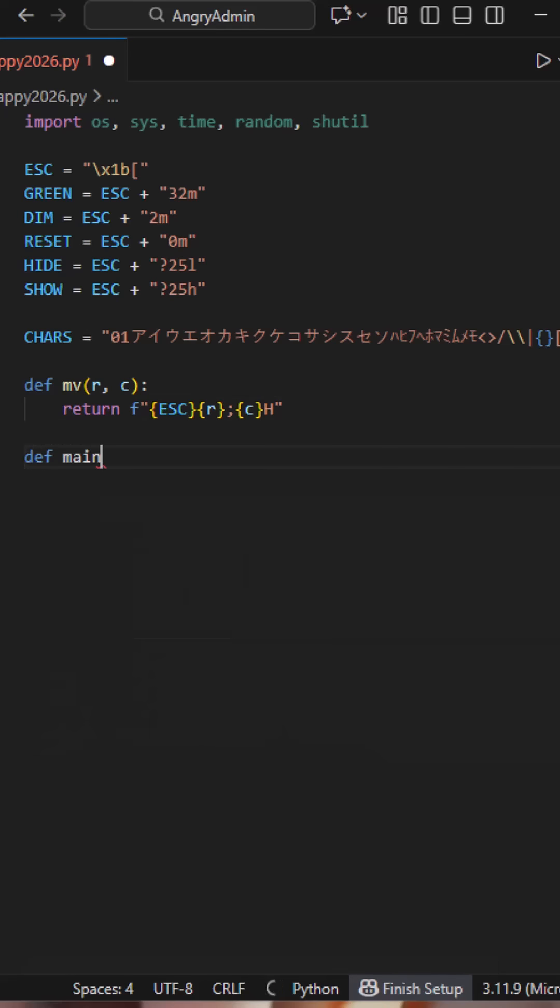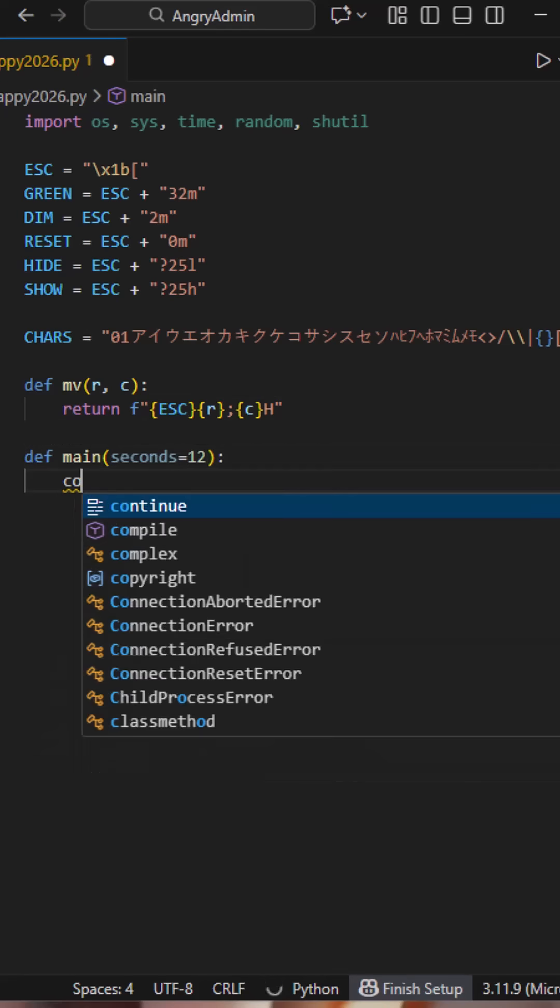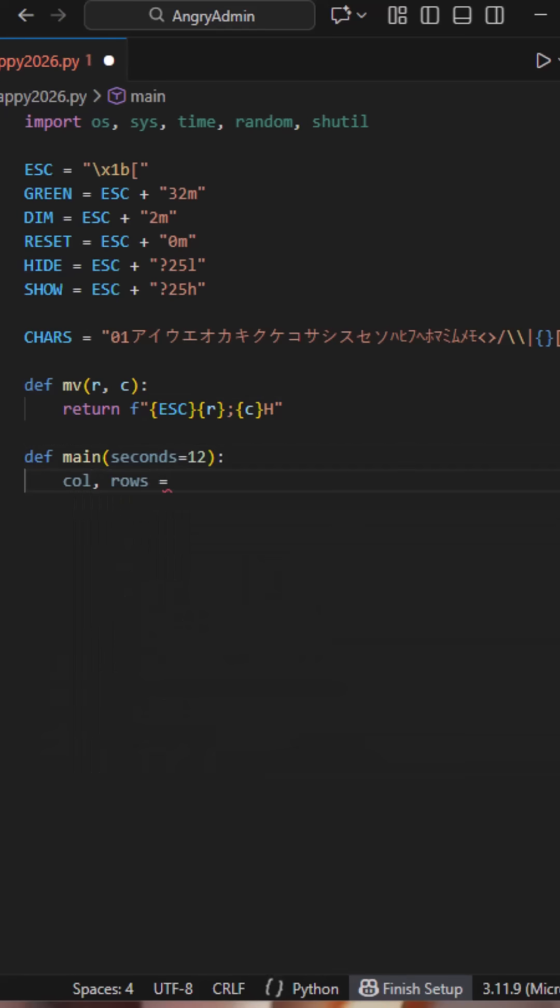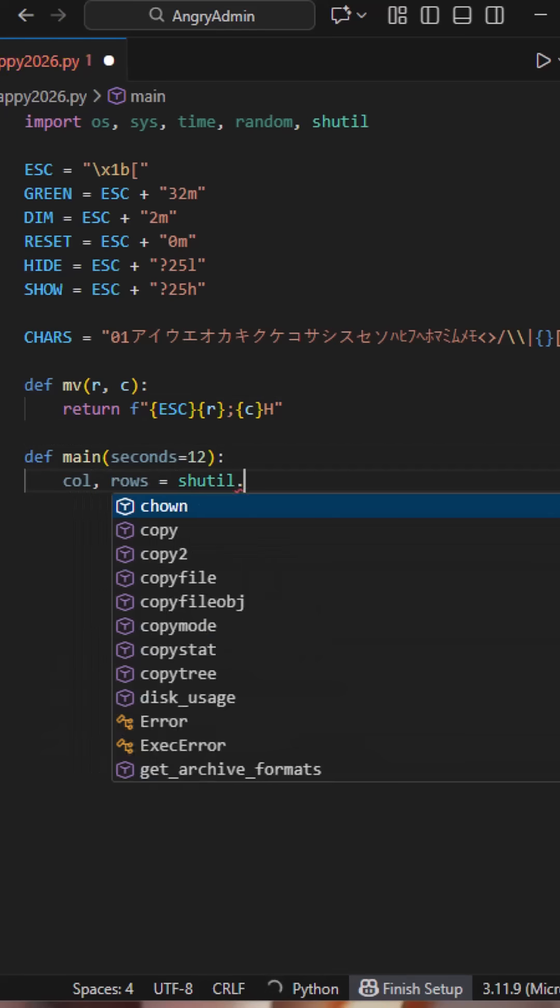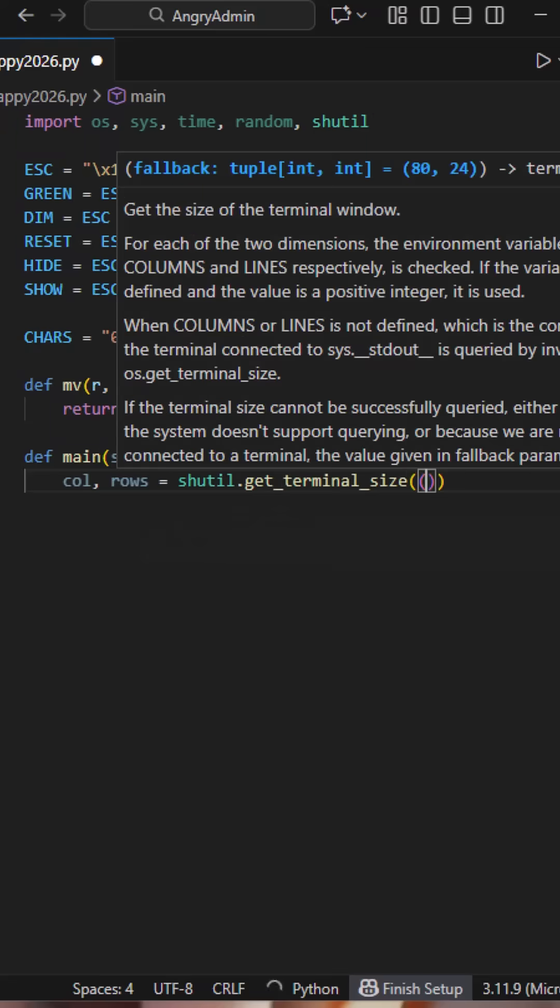Here we detect the terminal size. Each column will become one falling matrix stream. If the terminal can't be detected, we default to 80 by 24.